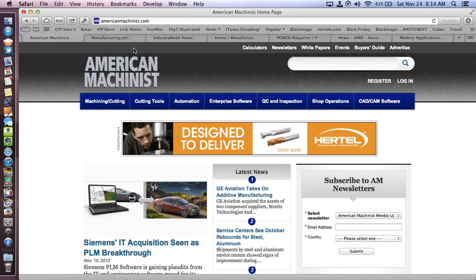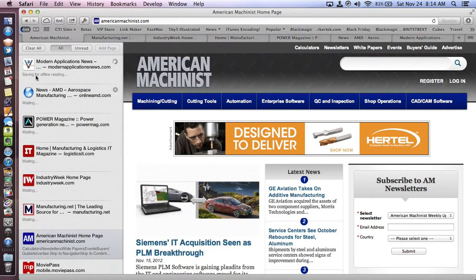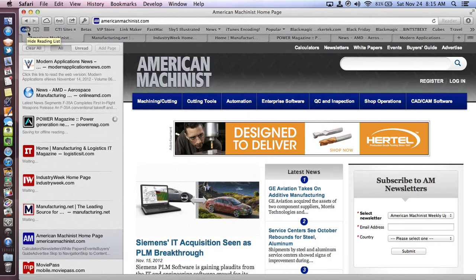If I click that, you can see reading list is now updating. You can see the blue progress bar as it adds all of these for offline viewing, progressing through the different ones.